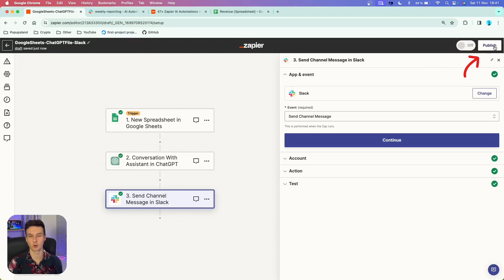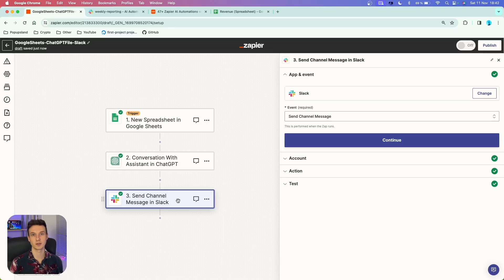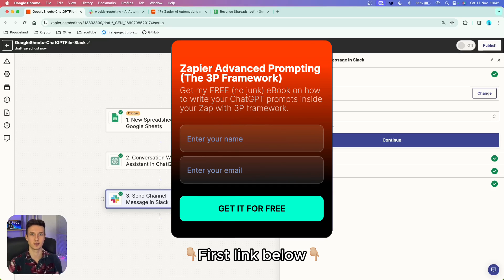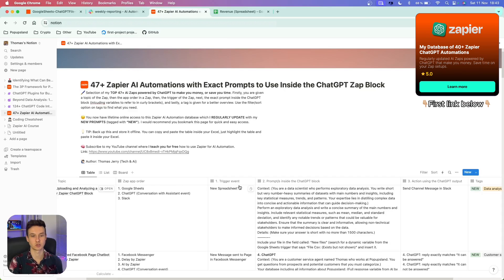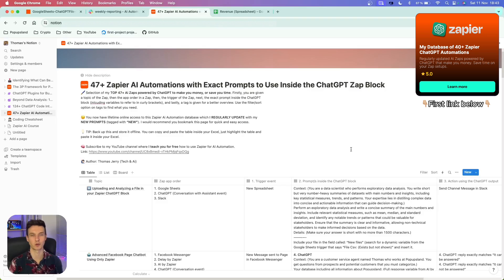When you're done, click publish. On a regular basis, each time you upload a new file to Google Sheets, a new prompt will be sent to ChatGPT with that specific file. ChatGPT will analyze it and post the analysis with the PDF file to your Slack channel. If you want to know how to write prompts inside Zapier's ChatGPT block with parameters like context, style, and details, check the first link in the description for a free resource. You'll also find the database with the exact apps, trigger events, and prompts you can copy and paste.